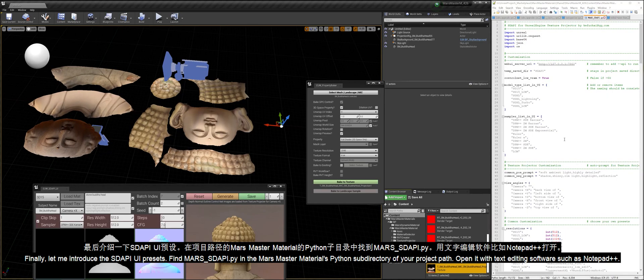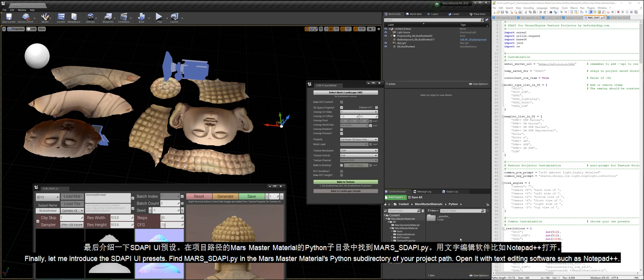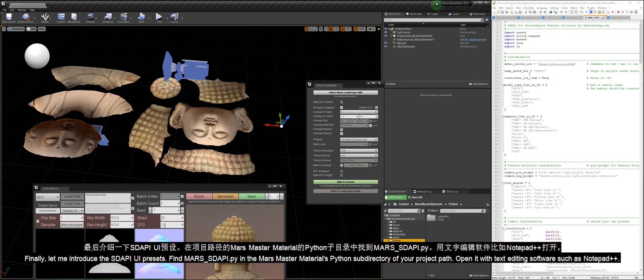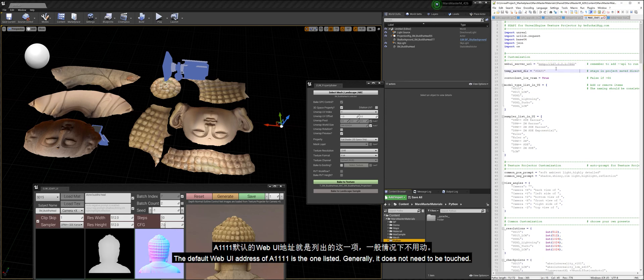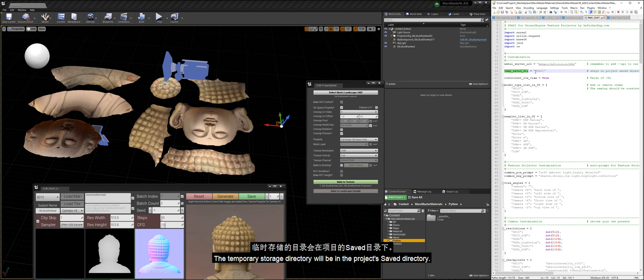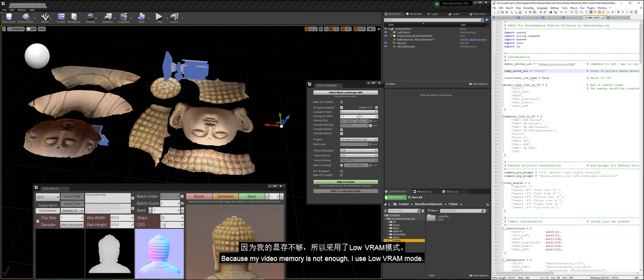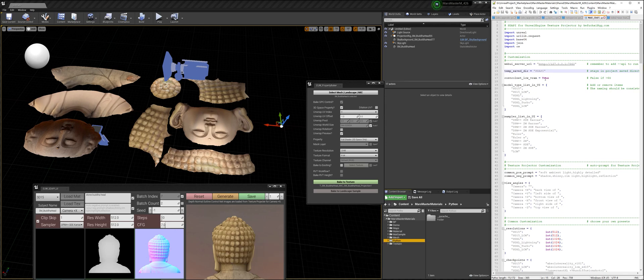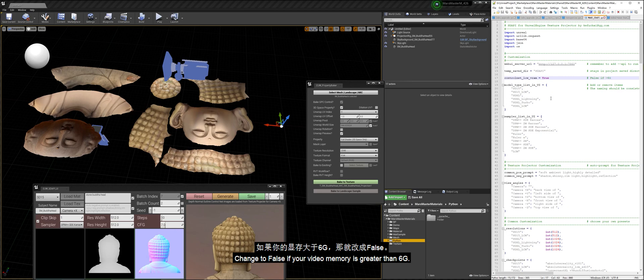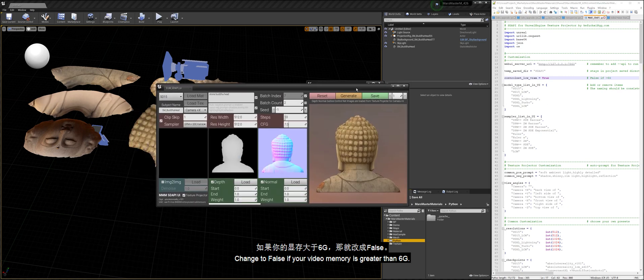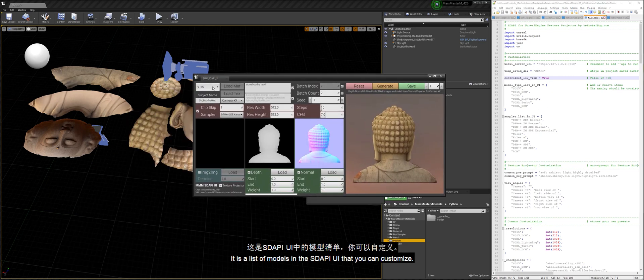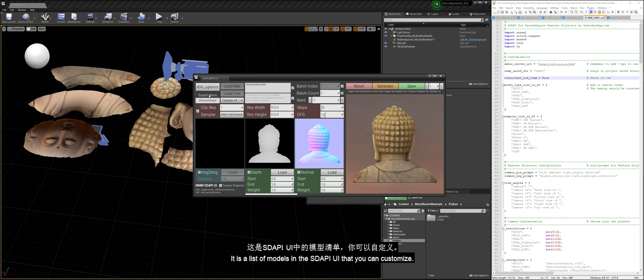Finally, let me introduce the Stoppy UI presets. Find mars-stoppy.py in the Mars Master Materials Python subdirectory of your project path. Open it with text editing software such as Notepad++. The default web UI address of A1111 is the one listed. Generally, it does not need to be touched. The temporary storage directory will be in the project's saved directory. Because my video memory is not enough, I use low VRAM mode. Change to false if your video memory is greater than 6G. It is a list of models in the Stoppy UI that you can customize.